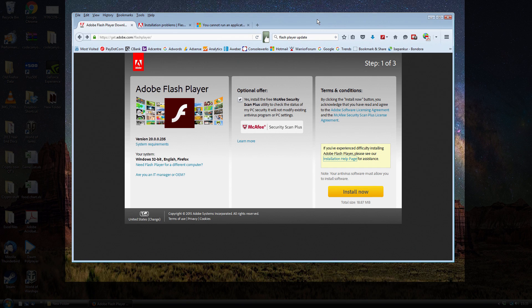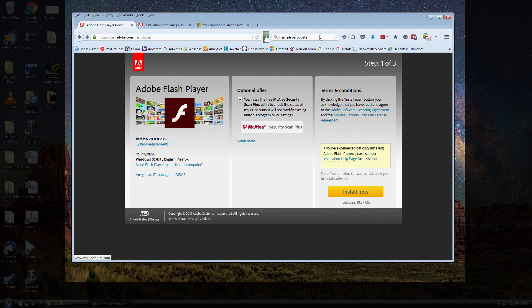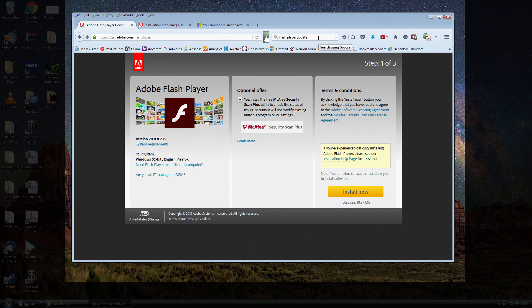So recently, there was a Flash Player update. You would have noticed a little toolbar that comes along the top of your browser and basically pesters you to update your Adobe Flash Player.